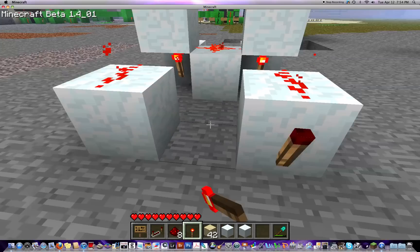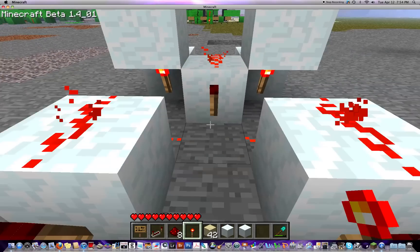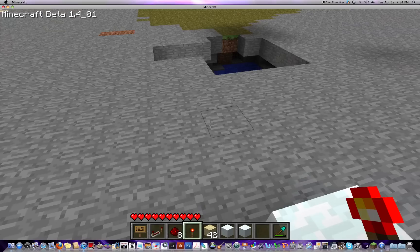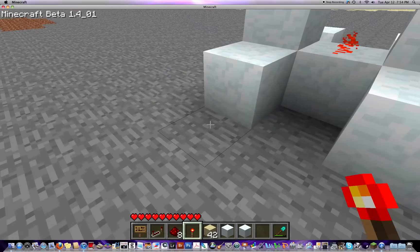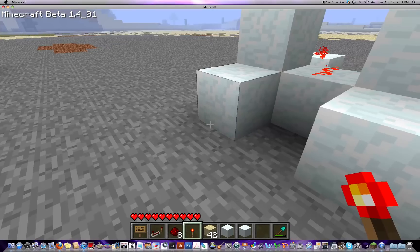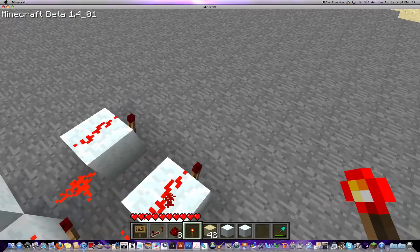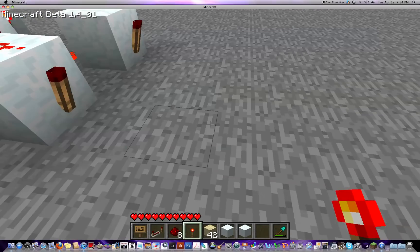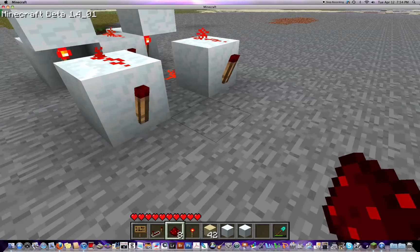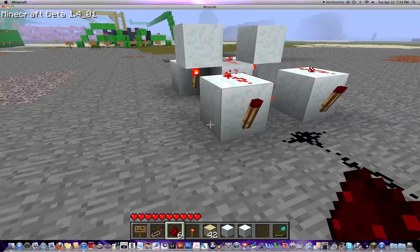So basically, the inputs go into here and here — these will be our A and our B inputs — and if they are not the same, the output will be one. That's the first part of our adder.